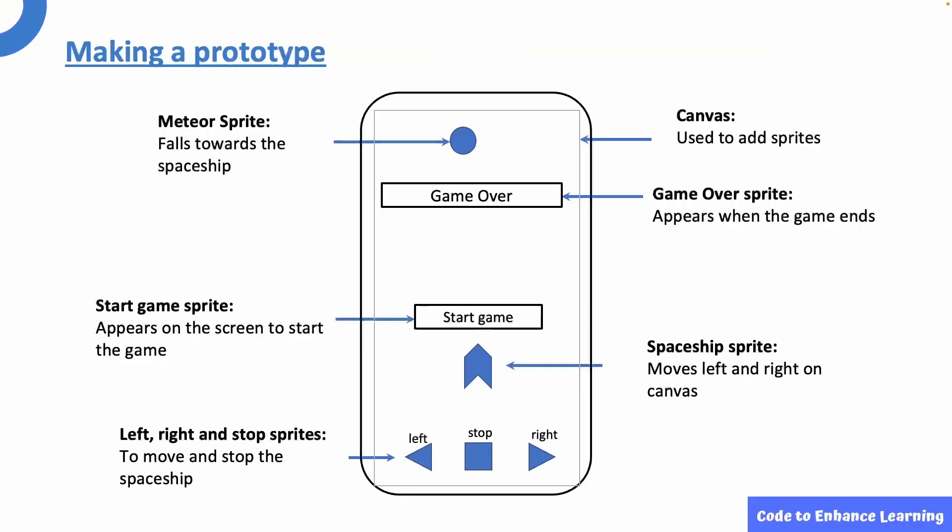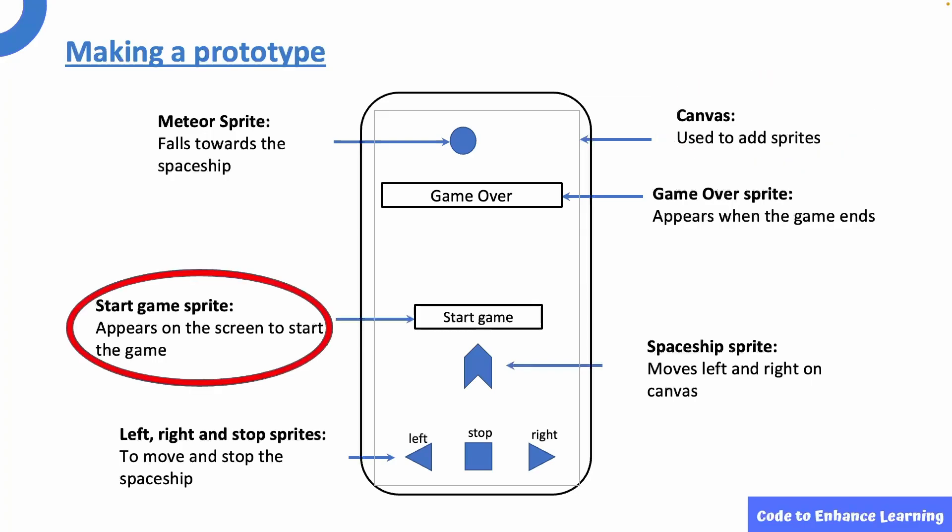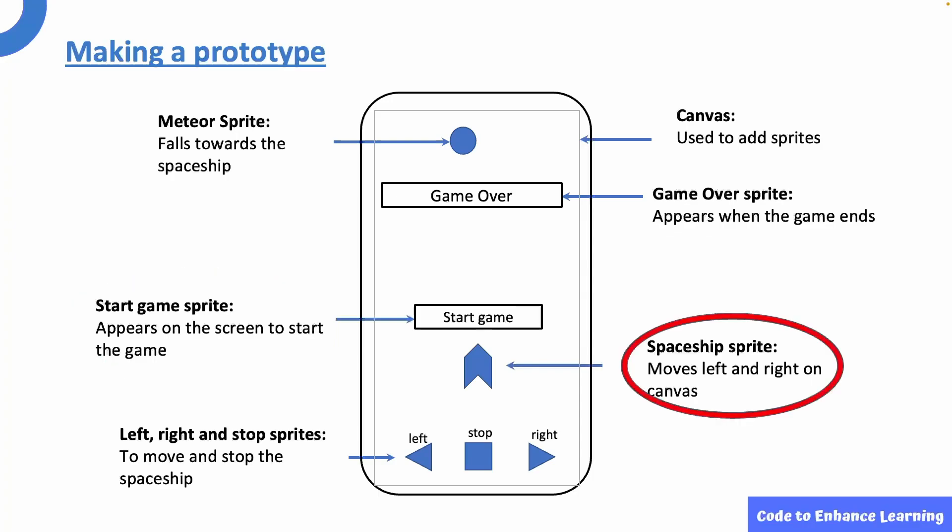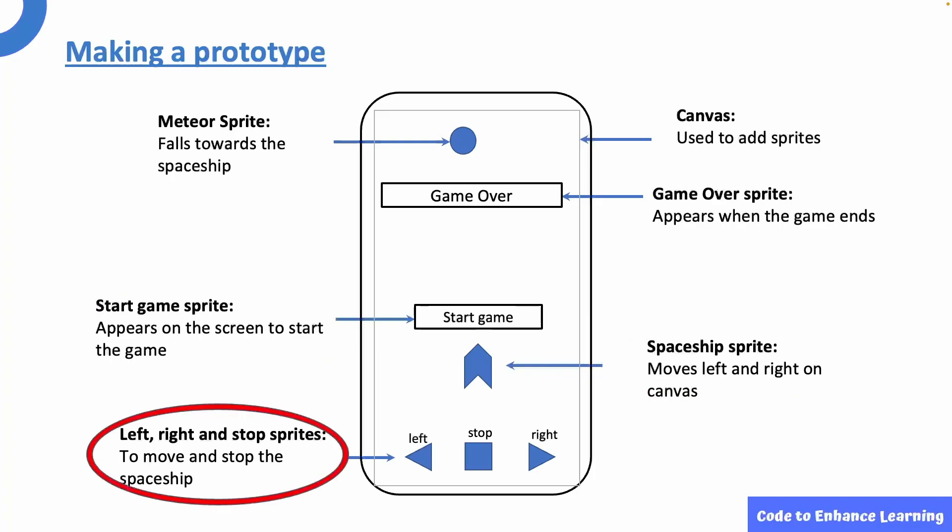Let us start by designing the prototype of the app. Before making it in Thunkable, we will create a draft in a notebook. I have used the canvas component as a background to add all my sprites. The start sprite appears on the screen, allowing us to start the game. The spaceship sprite moves left and right on the canvas. The arrows and the square at the bottom are sprites to move or stop the spaceship.